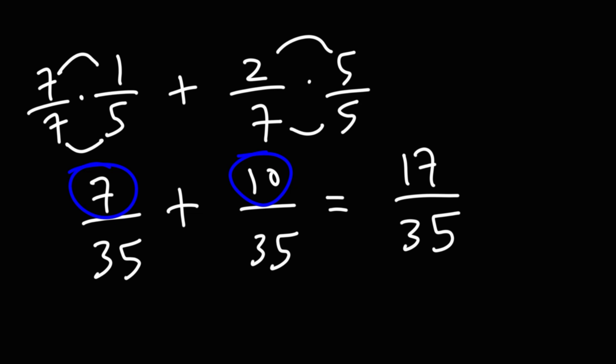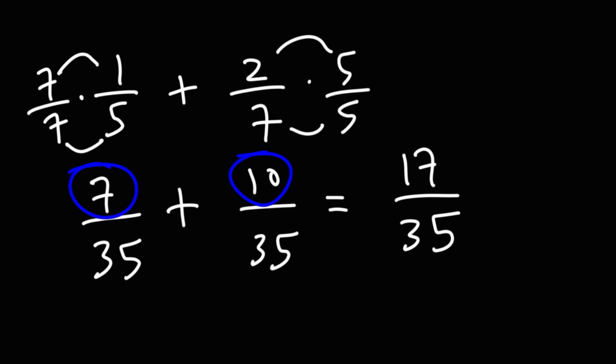Now, when you use this method, you want to see if you could simplify the fraction. But in this case, we can't. We can't really break down 17 into a smaller number. There's no common multiple of 17 and 35. So, this is as far as we can take it.